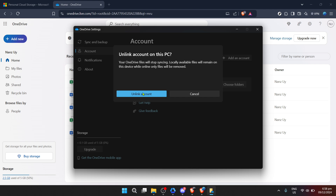And that's it — you've successfully turned off the OneDrive autosave feature. For those of you who on second thought might miss the convenience of automatic backups, you can always re-enable the autosave by linking your PC to OneDrive again through the app settings.